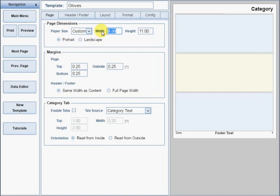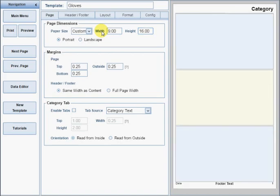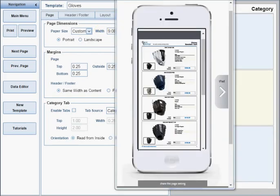So, I'll enter a width of 9 inches and a height of 16 inches. Here's a preview of how that template might look on an iPhone.